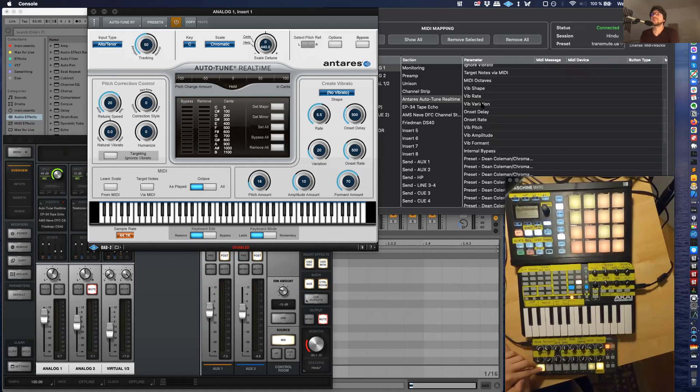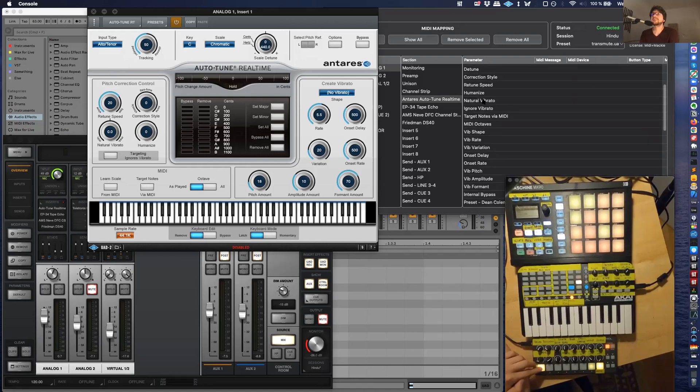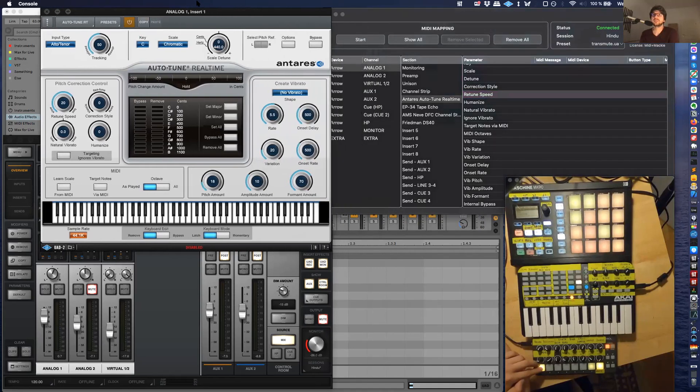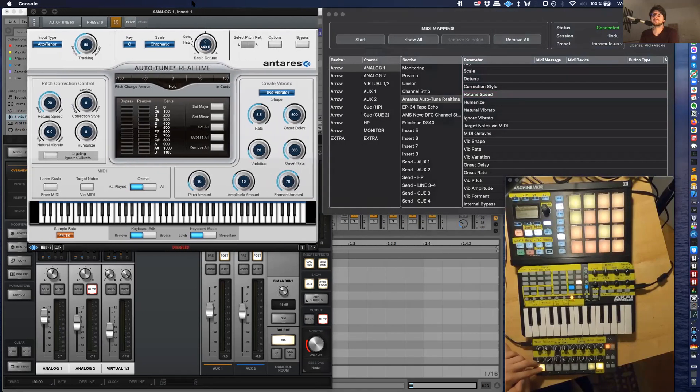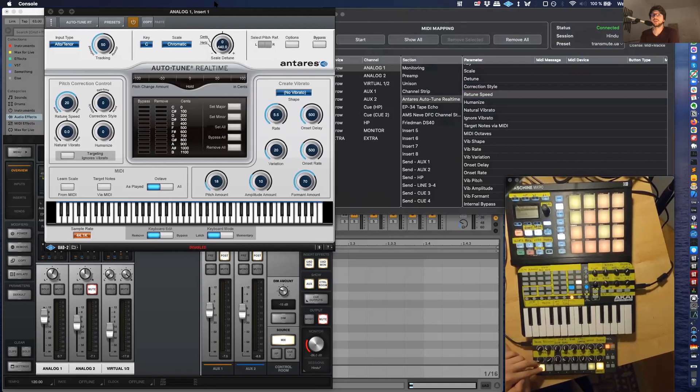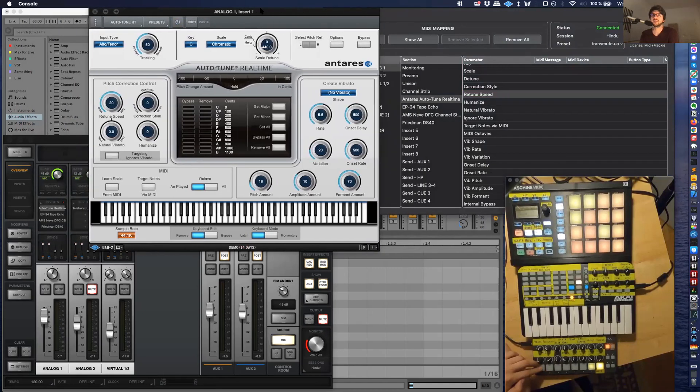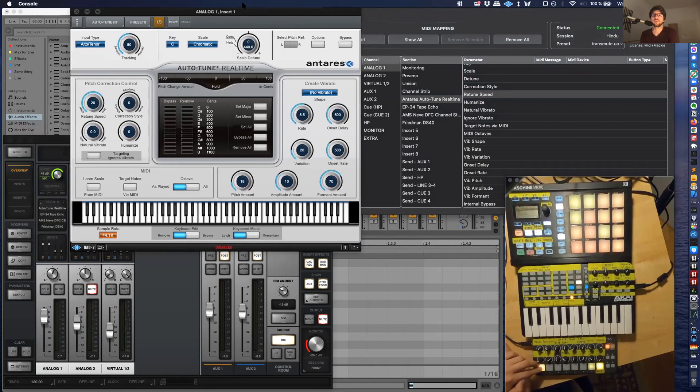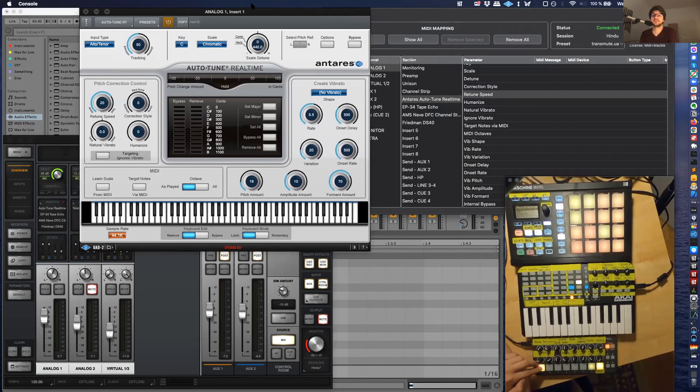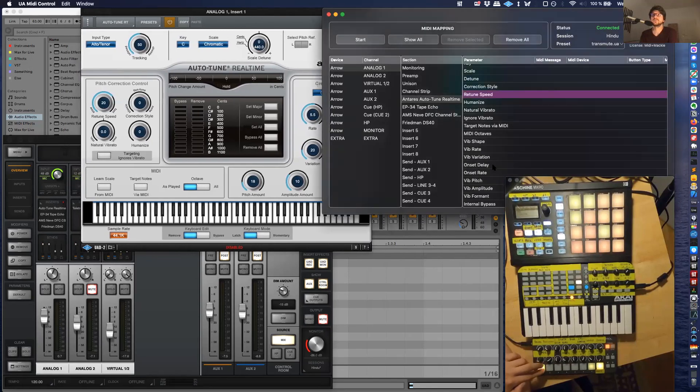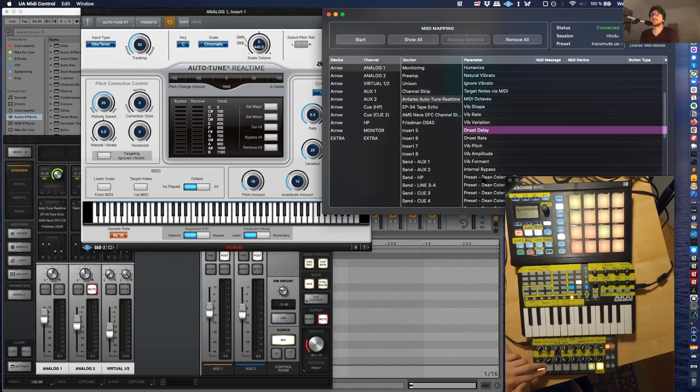Yeah, without actually having to switch it on and off. You should be aware, some people have been telling me some effects produce a click when turning on and off if there's audio on it. Yeah, it'll have a click. So you just want to turn the retune speed all the way up. Let's just try that then.